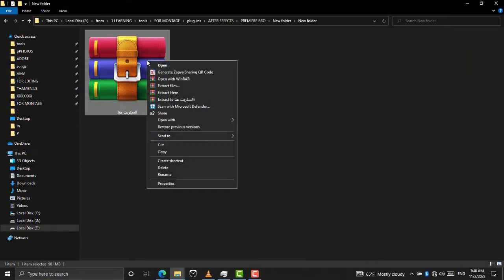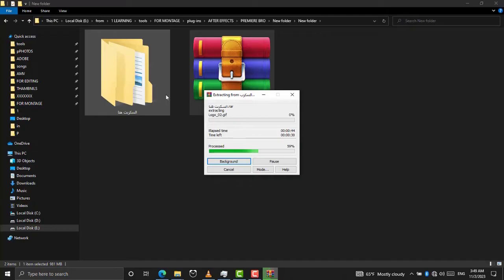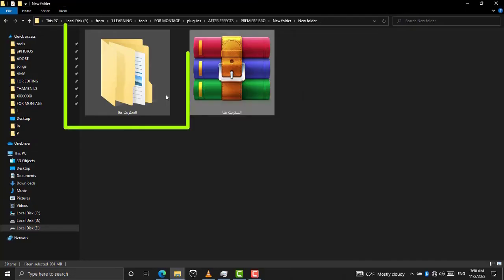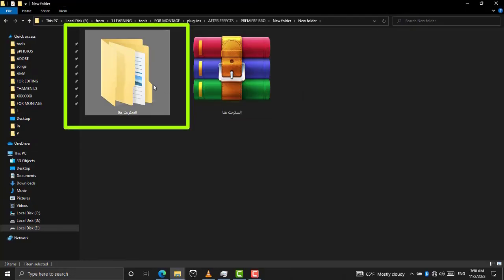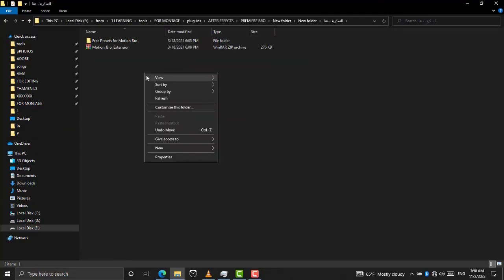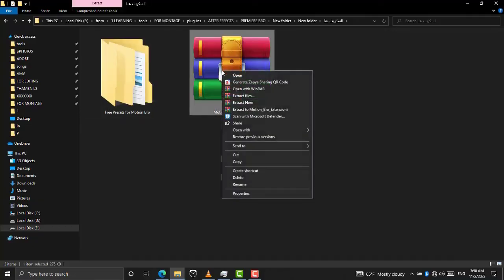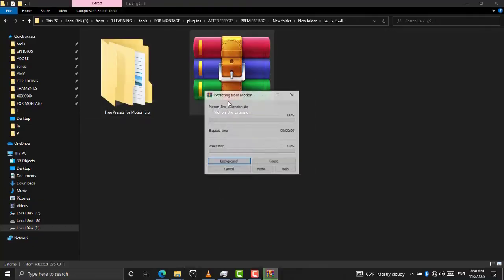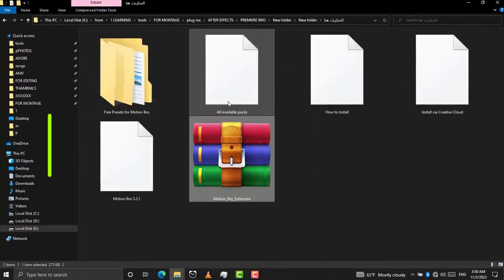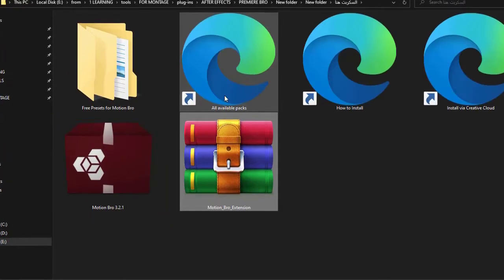Extract the zip file to a folder on your computer. Open this folder. Extract Motion Bro extension from this zip file. It looks like this after you unzip it.